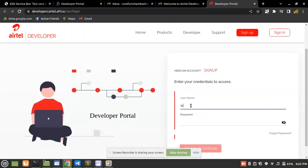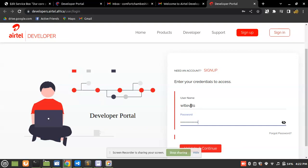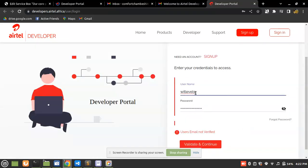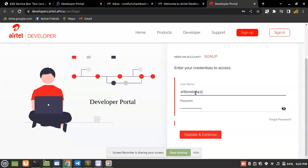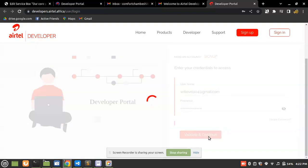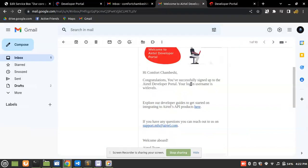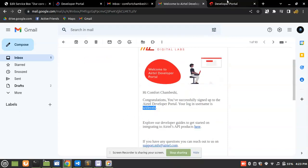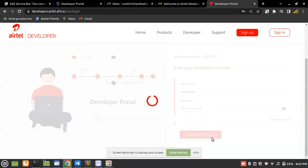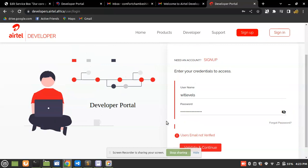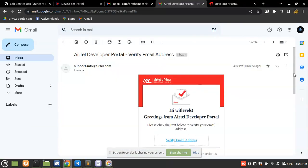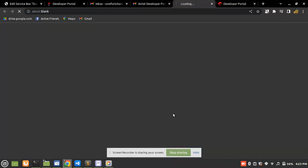I'm going to use the username from sign-up and my password, then validate and continue. It says the user's email doesn't exist — let me try again. The issue is to do with verifying my email address before I can log in, so I'm going to verify my email address first.